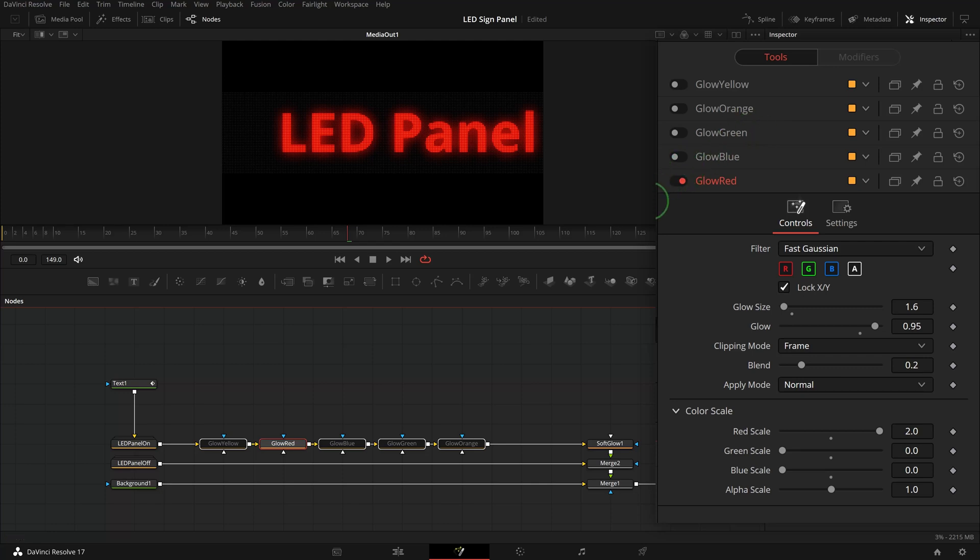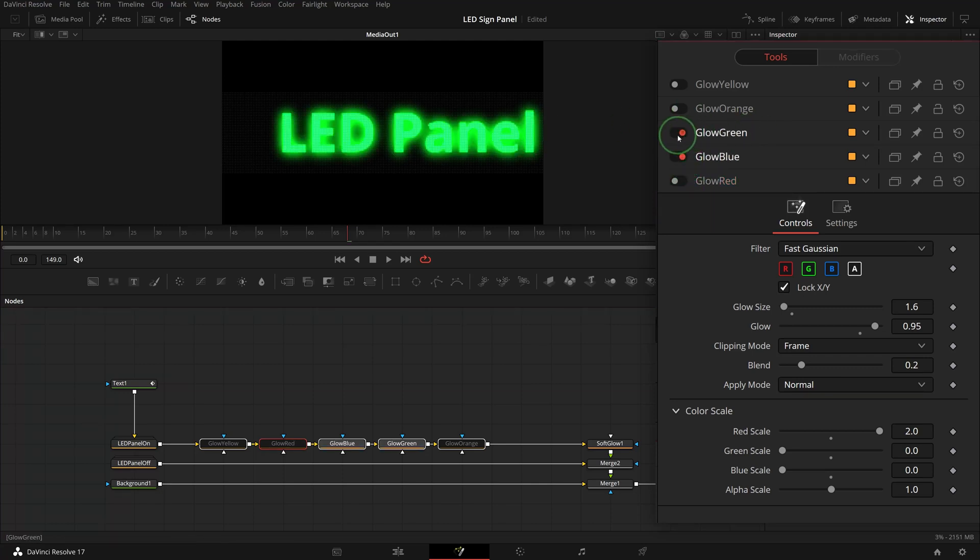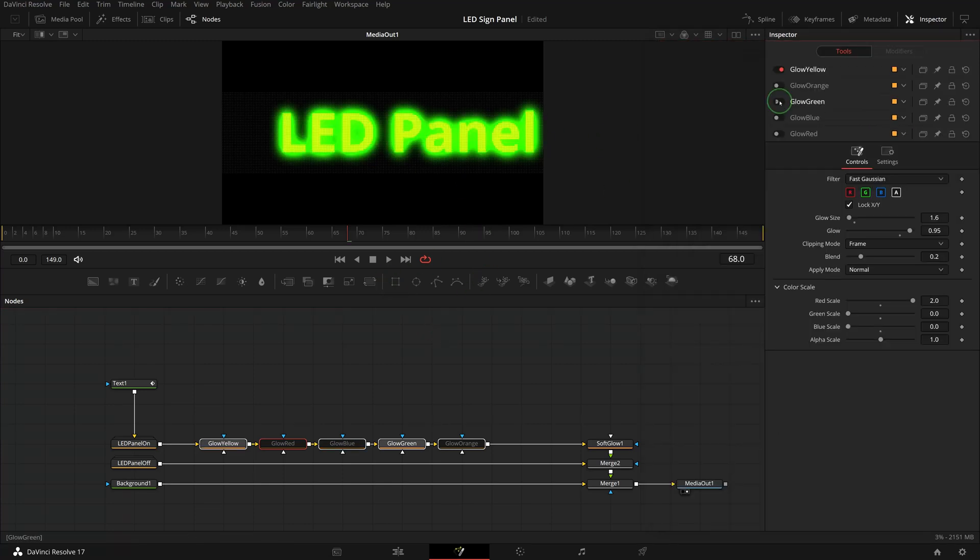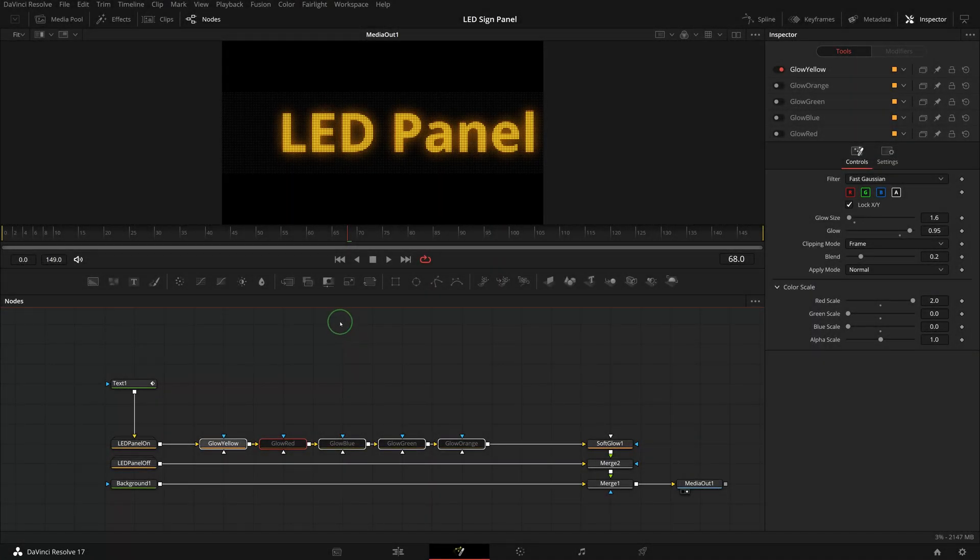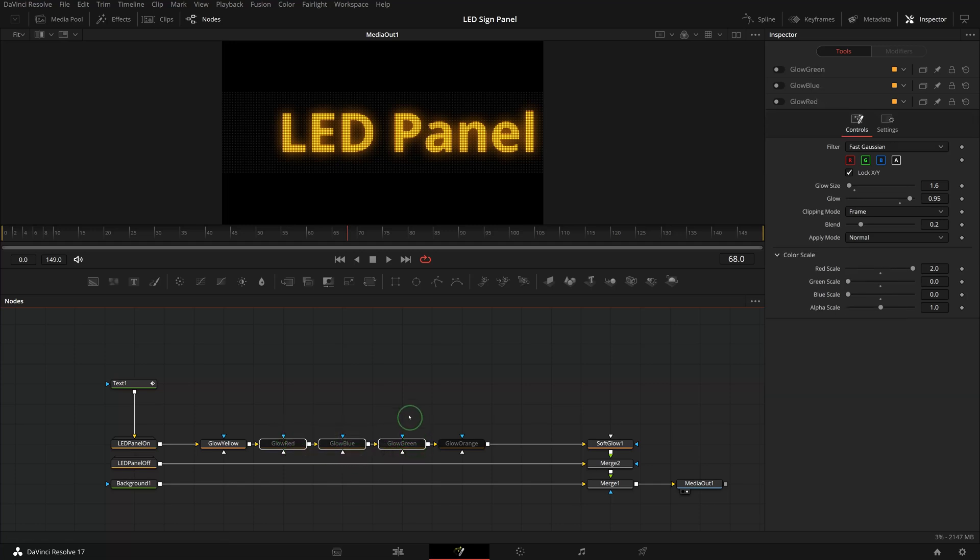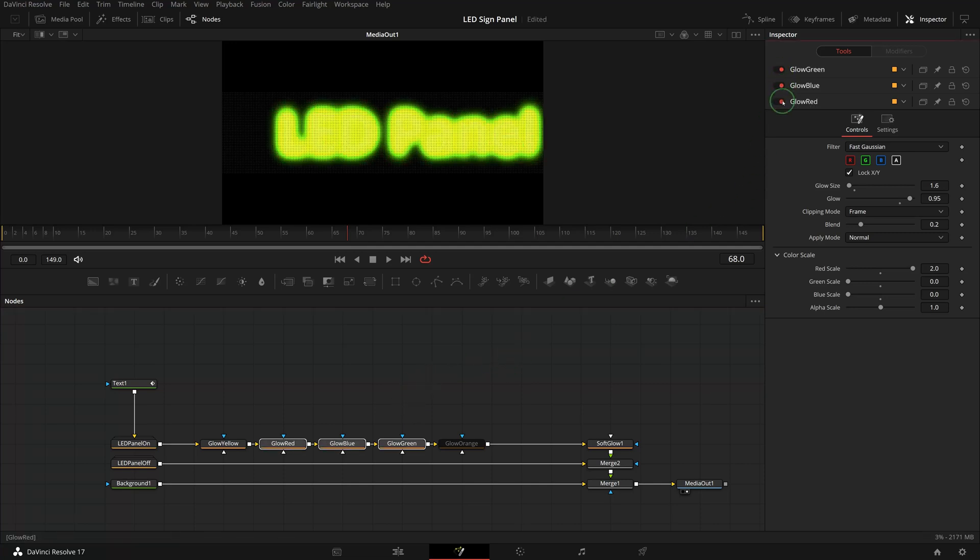Now the panel has multiple colors that we can choose from, but it's still a mono color type as we can use only one color at a time. To make the panel display multiple colors at the same time, we can divide the panel into areas for different colors using mask tools. Select the colors we want to present on the panel, for example red, green, and blue. Go to the inspector and enable all three of them. Make sure to disable the other color nodes.